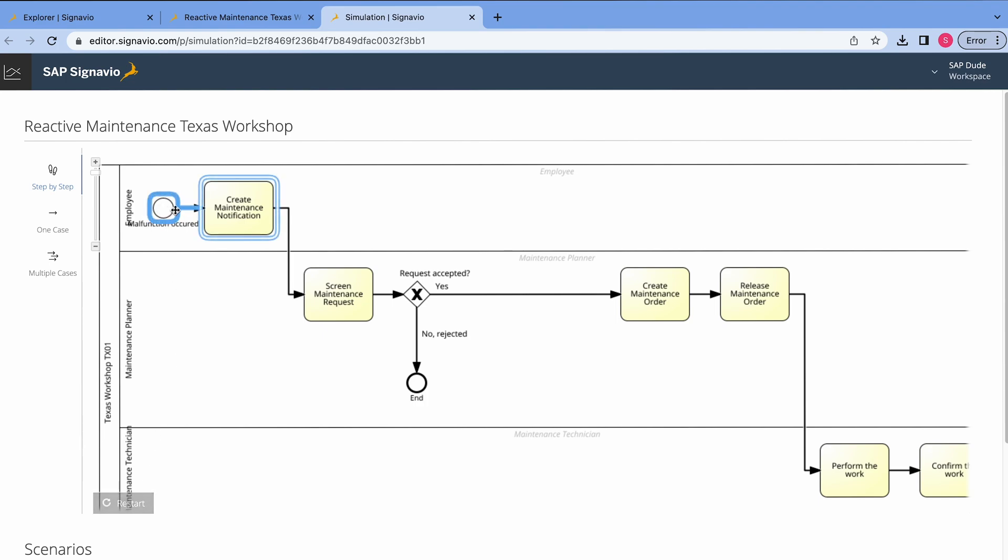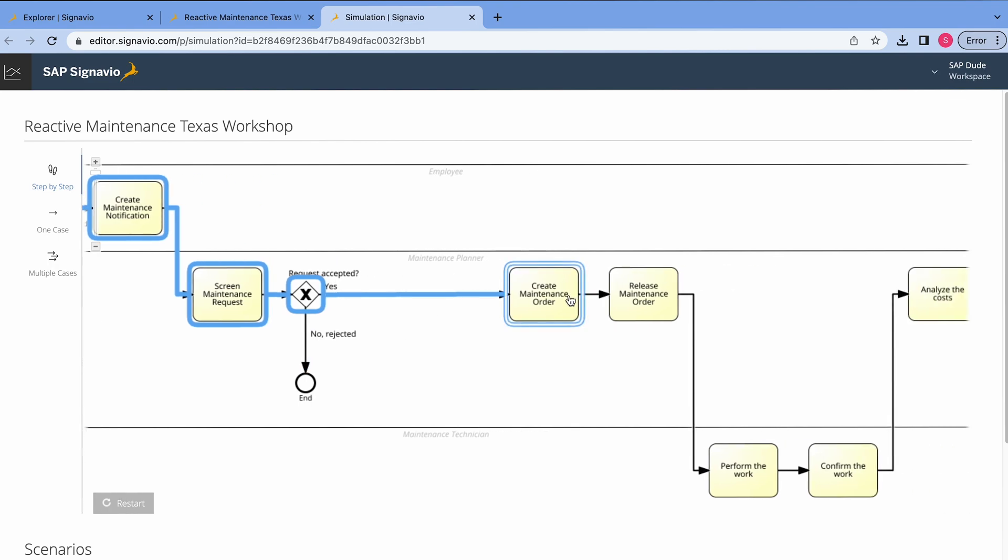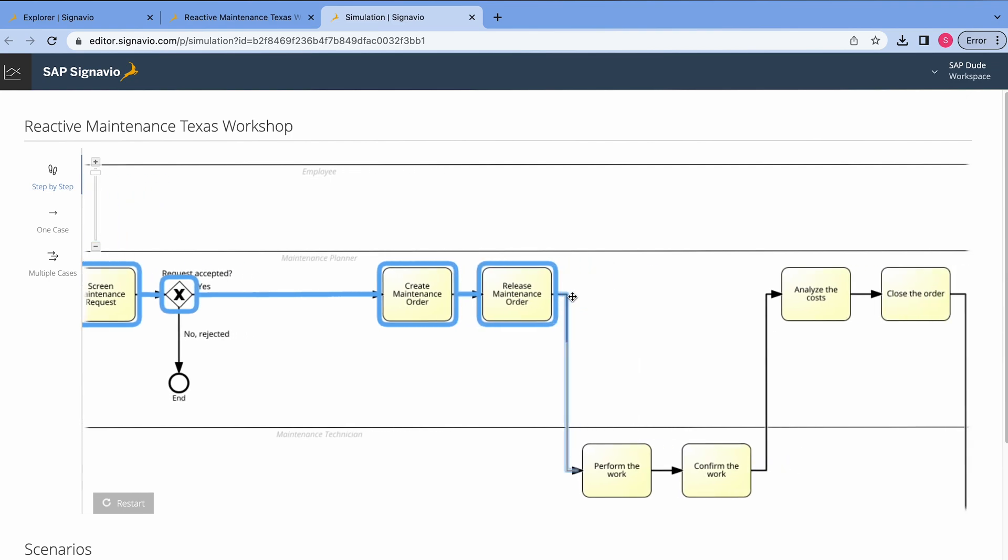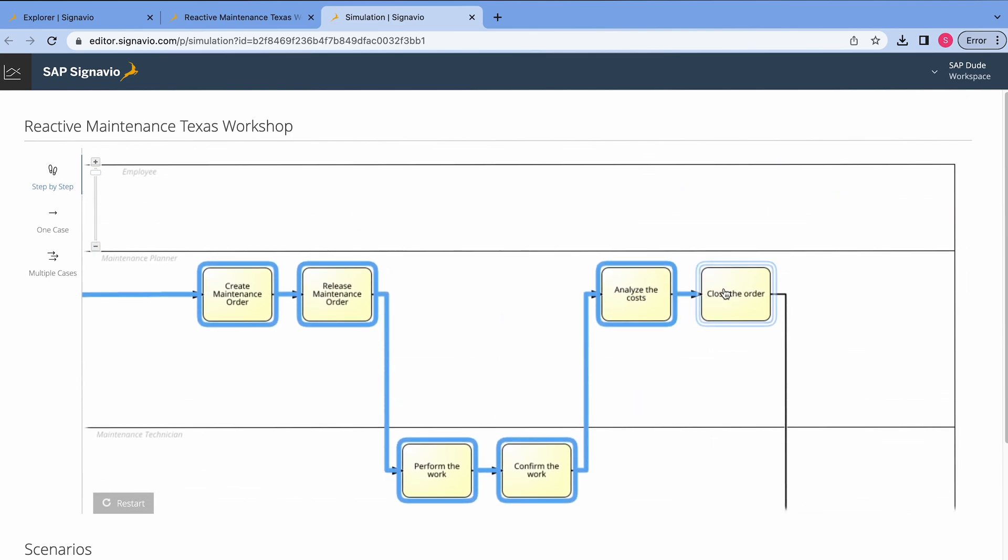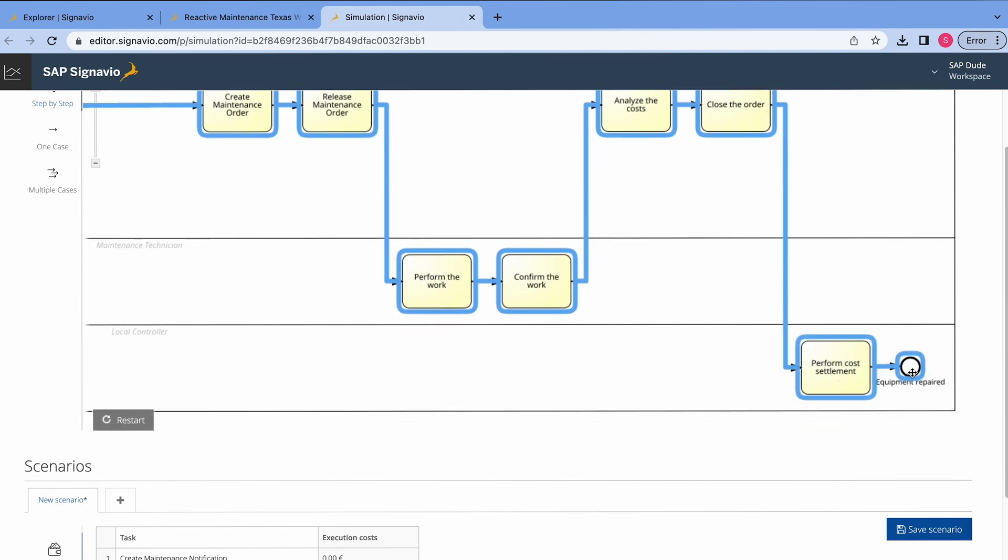So, we have the malfunction occurrence. Then, we create maintenance notification. Next task is screen maintenance request. And then, we have our gateway. So, we decide whether we accept it or not. In my case, okay, I accept it. So, we move further to maintenance order and so on. It's not a rocket science, you may say. But what we can additionally do,